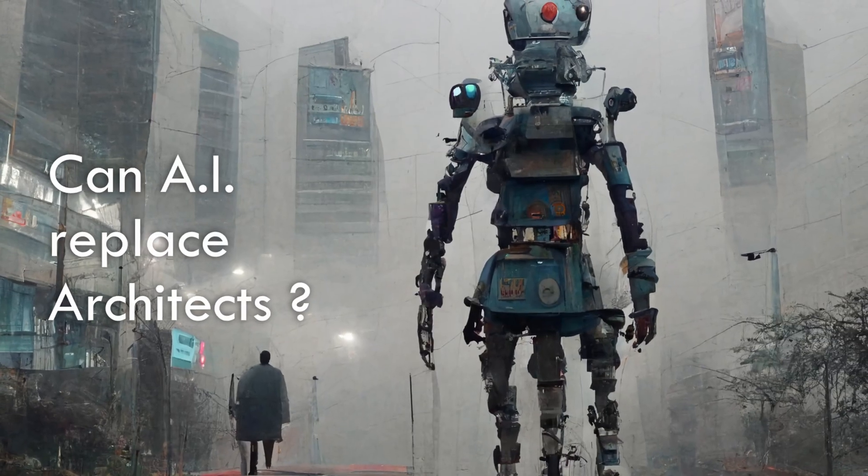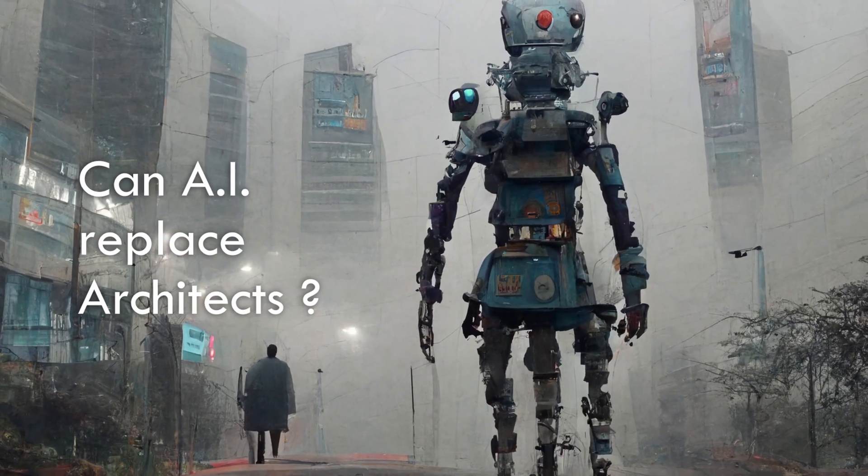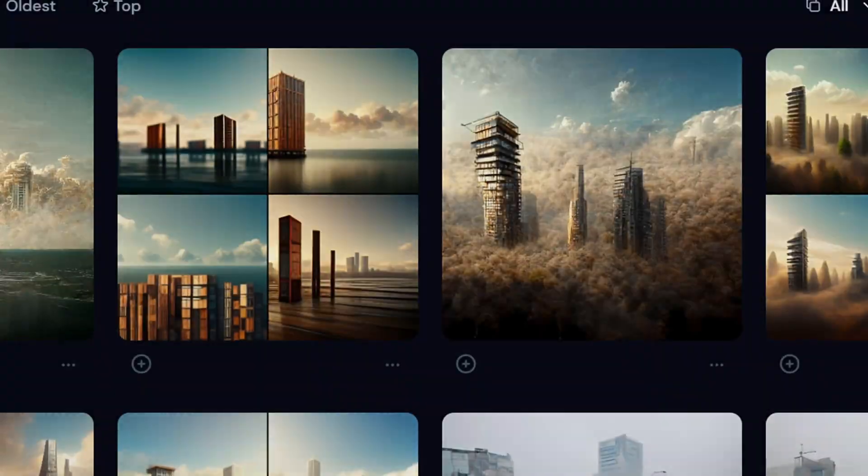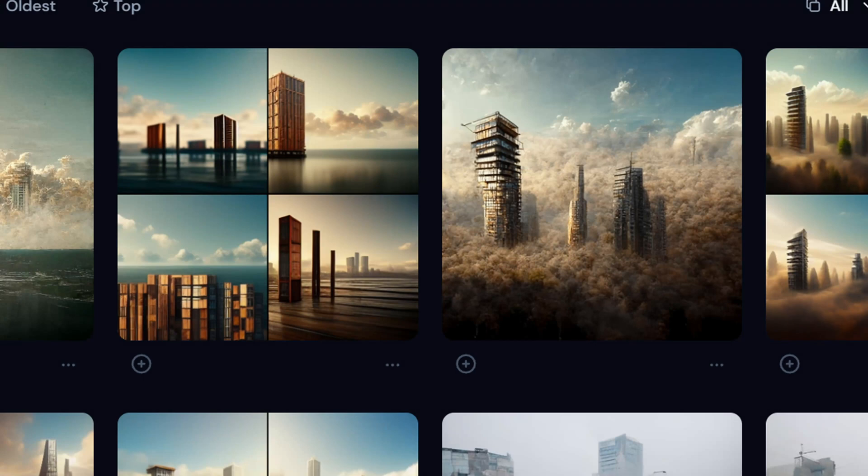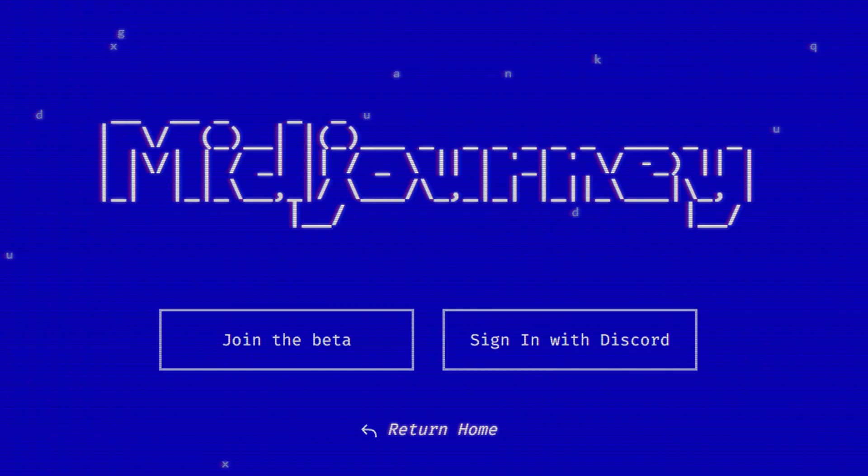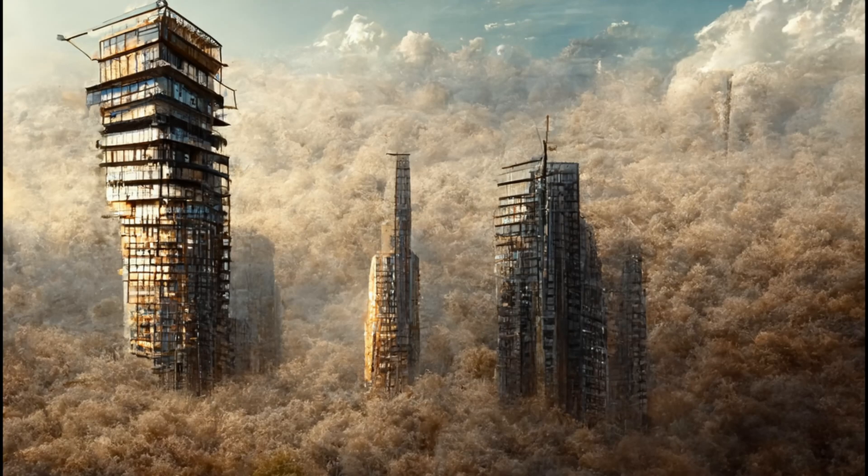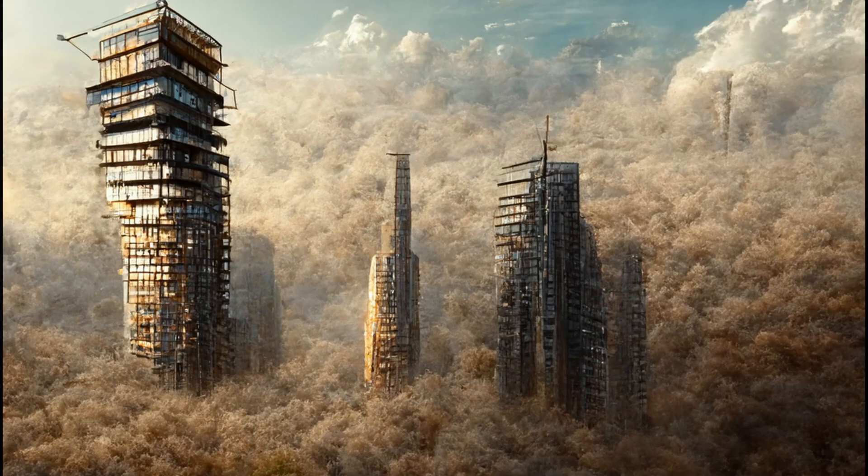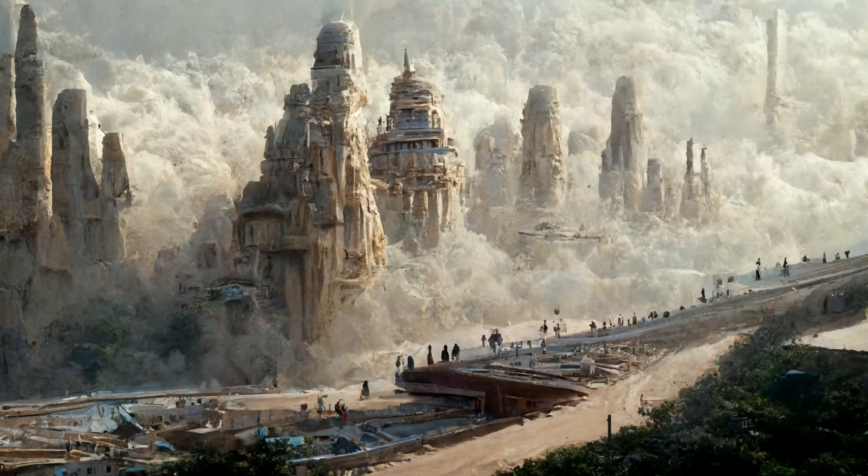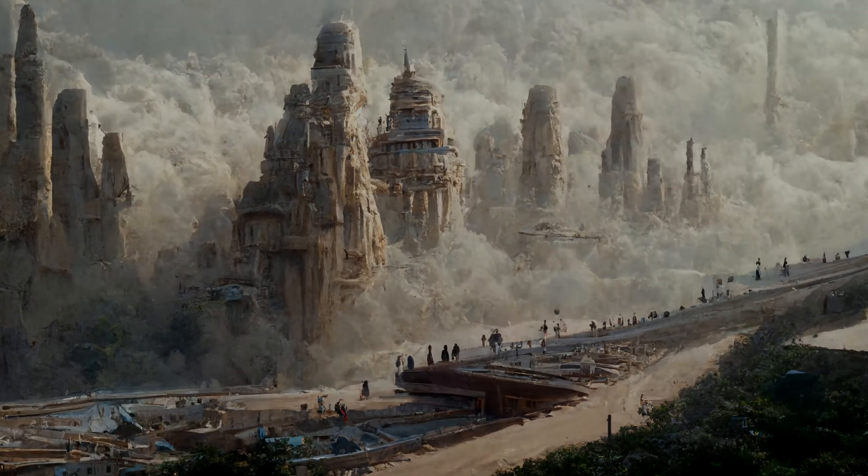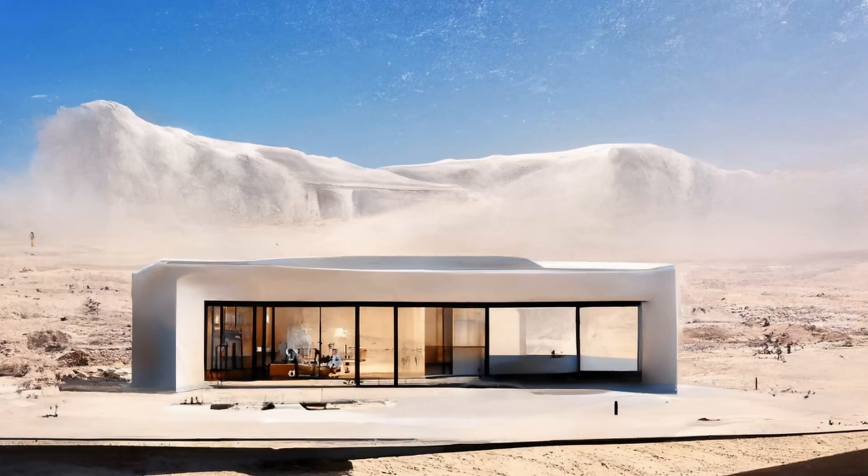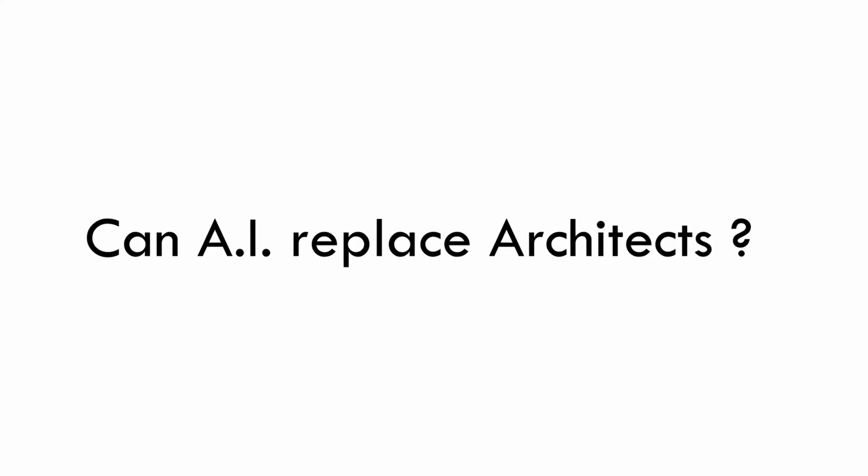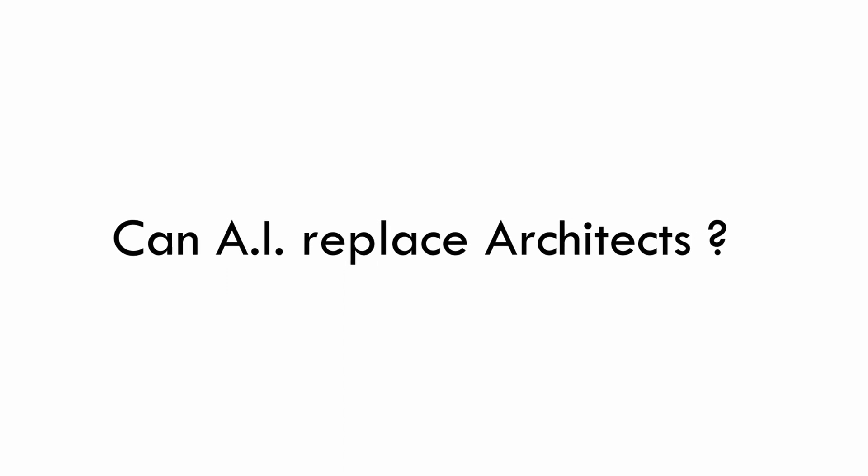Can artificial intelligence replace architects in the future? In the last week I've been testing an AI program that can generate architecture designs based on some text guidelines, and turns out these designs are very good. So I end up with this question: can an AI algorithm really replace an architect?